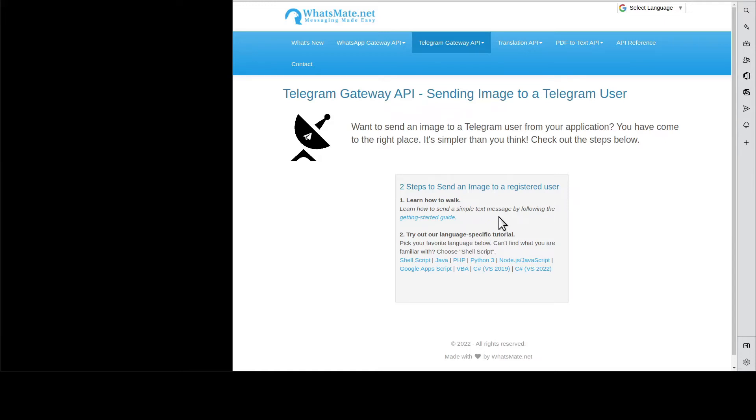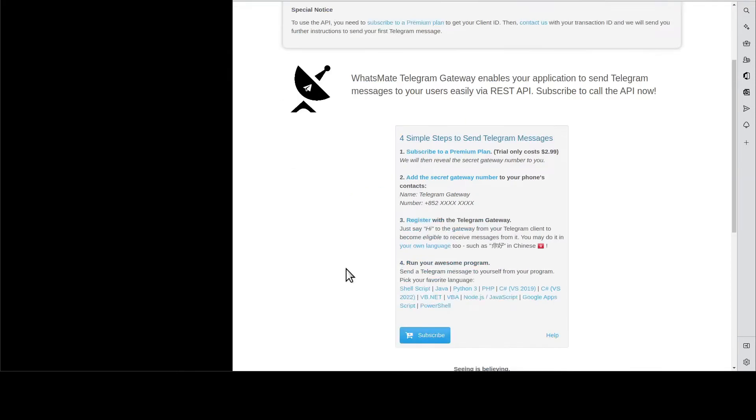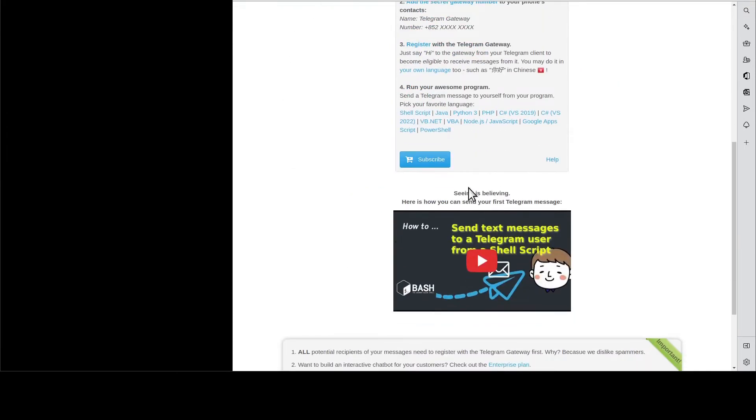First, you will need to learn how to send a simple text message by going to this getting started guide. You scroll down and you go through this tutorial. When you're done, come back here.